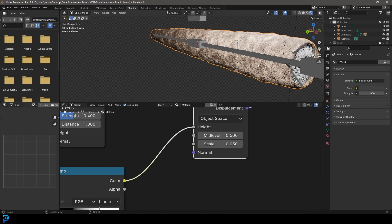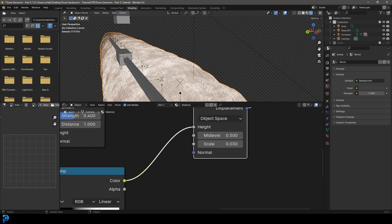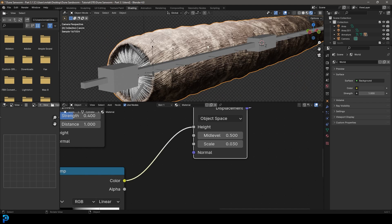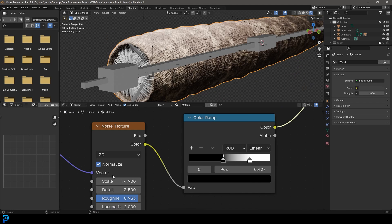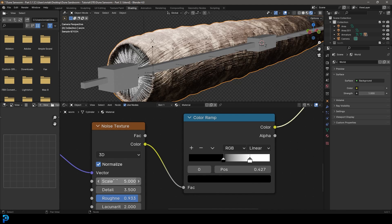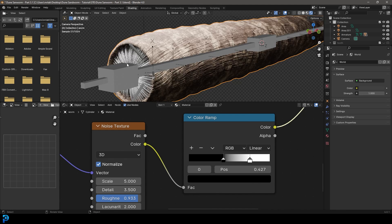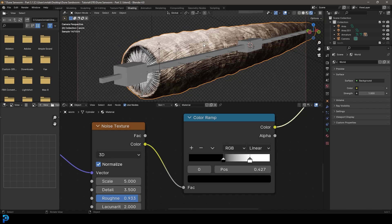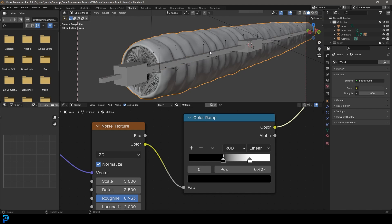So now we have this really cool kind of sandworm texture that I think kind of represents the one we see in a movie quite well. I might just go here to the scale, make it five. Yeah, that's looking really good. Okay, there we have our sandworm.